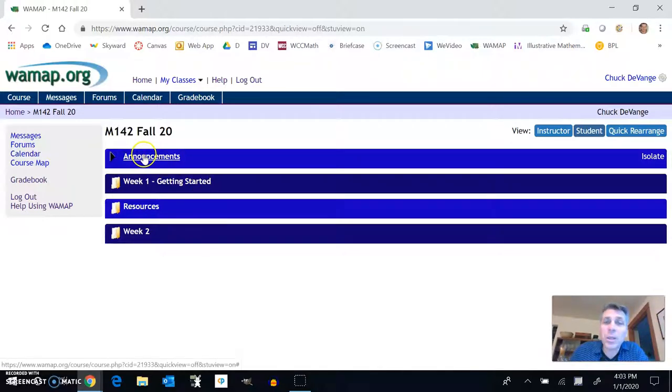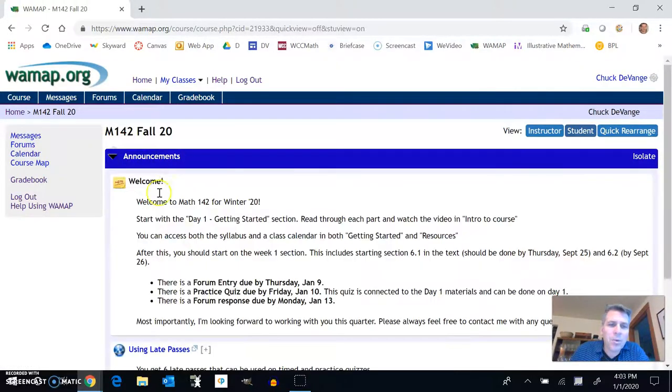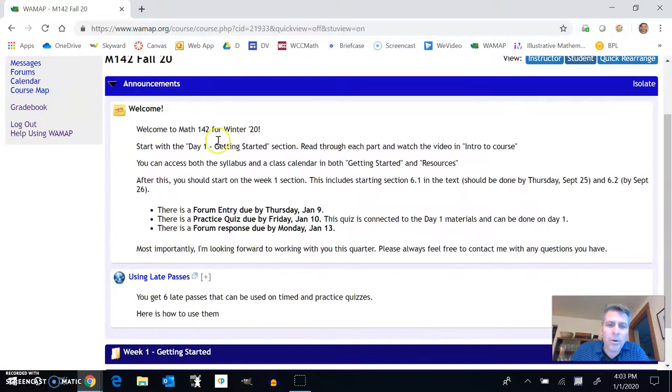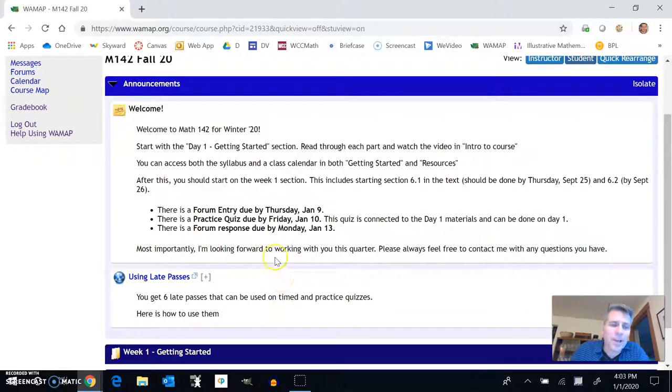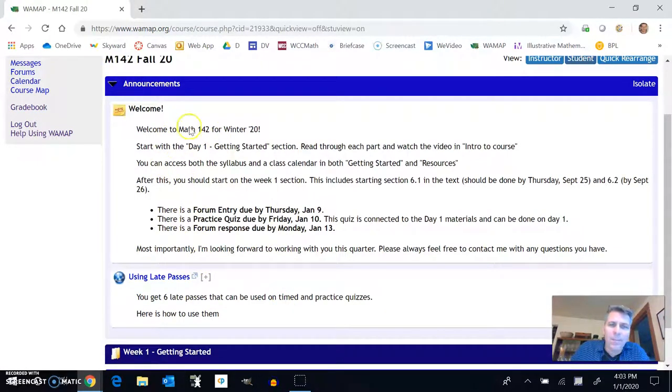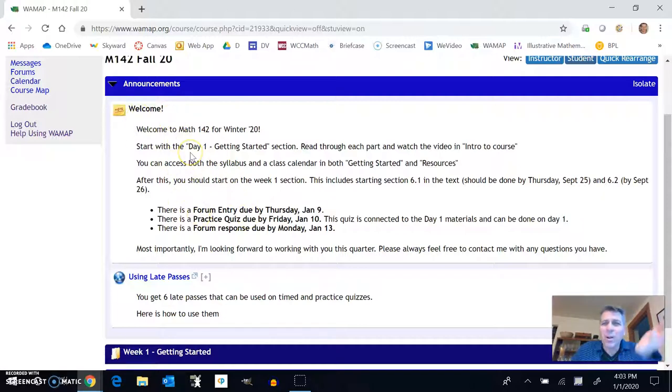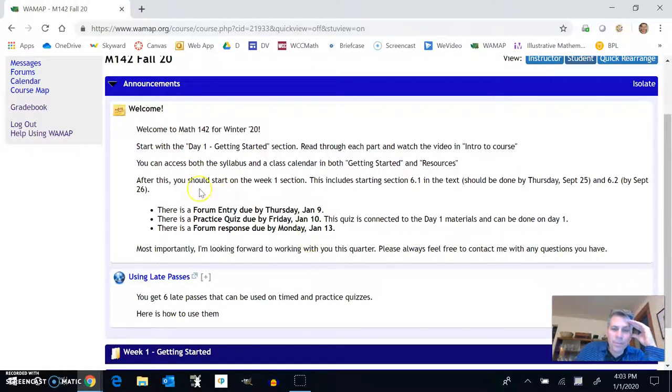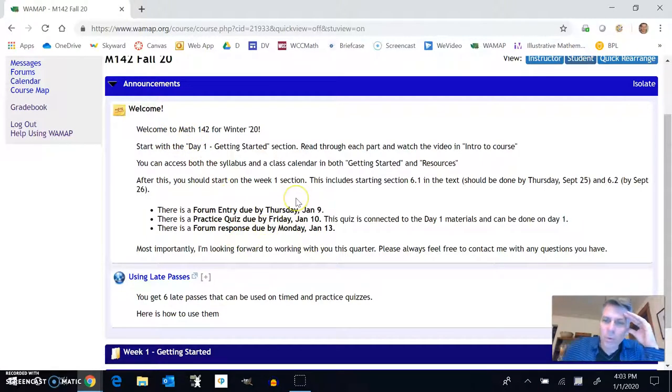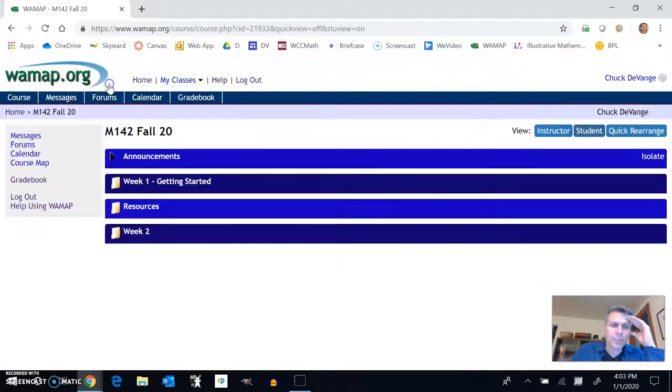So this first part, announcements, check here all the time. You've probably already taken a little look at this when you logged in. They'll usually be something weekly here, check it often, and there'll be tips about how the week's gonna go, that sort of thing.